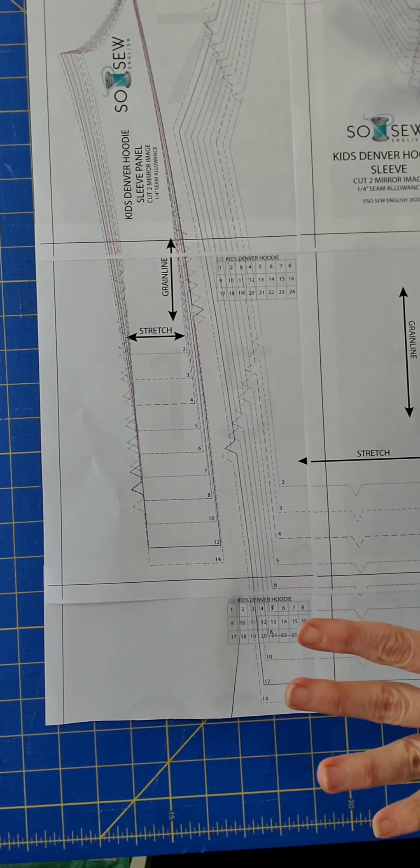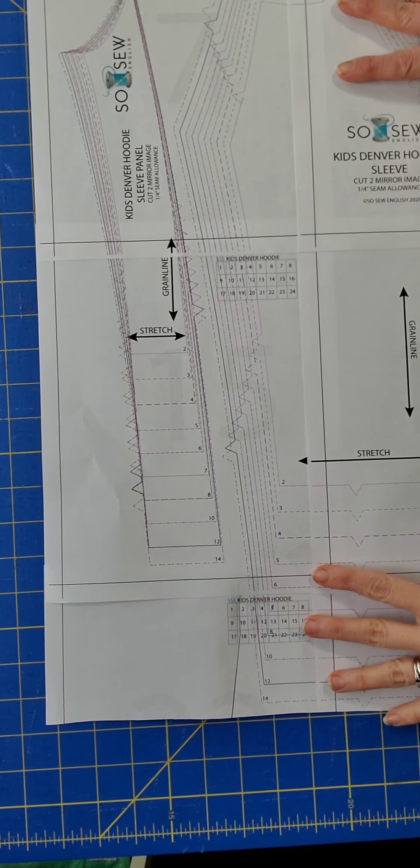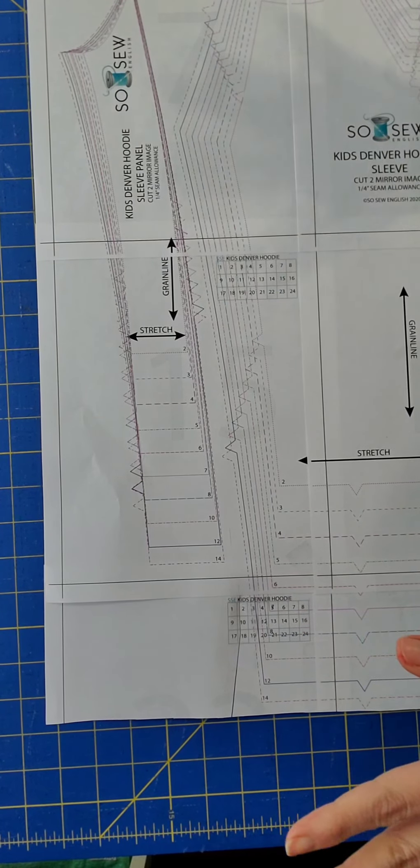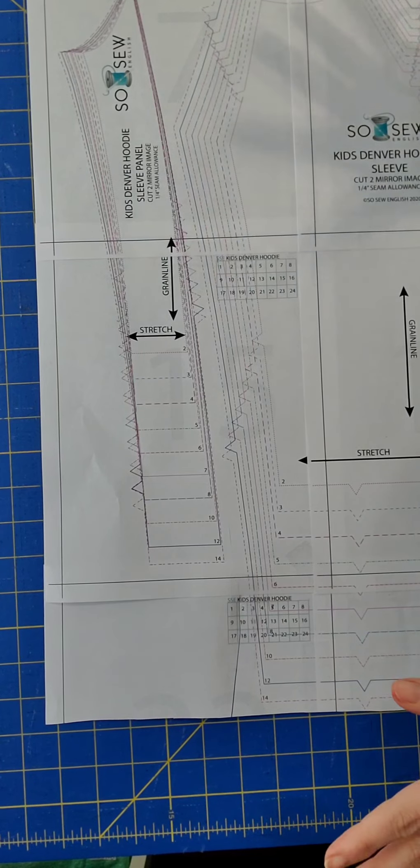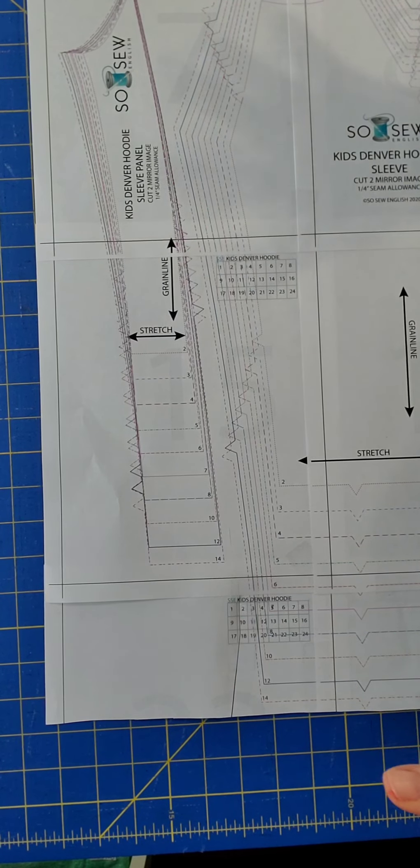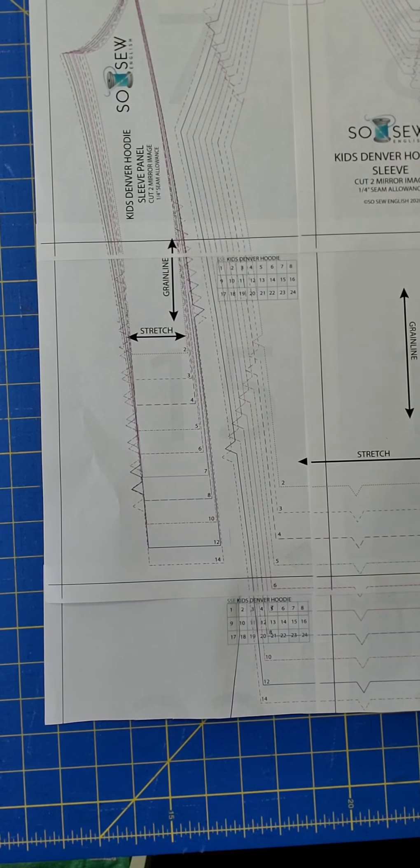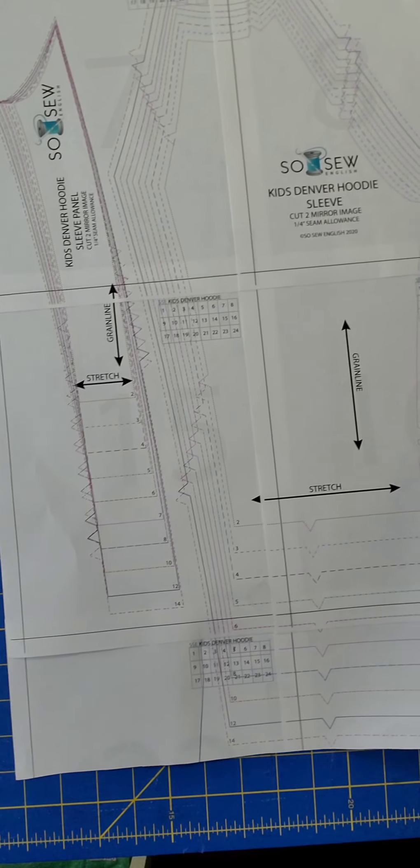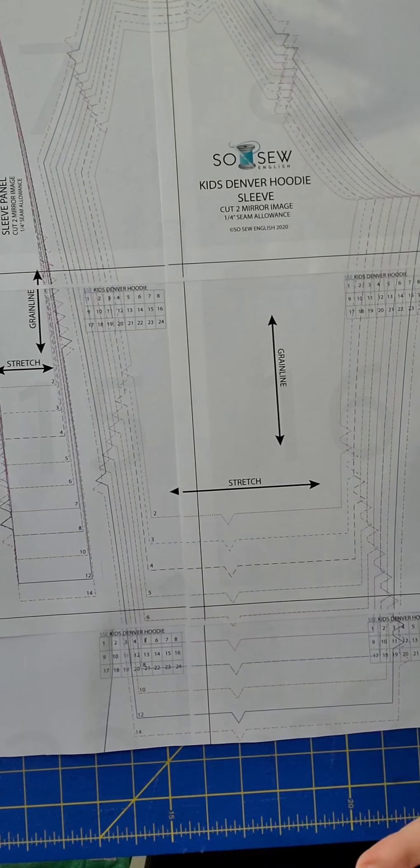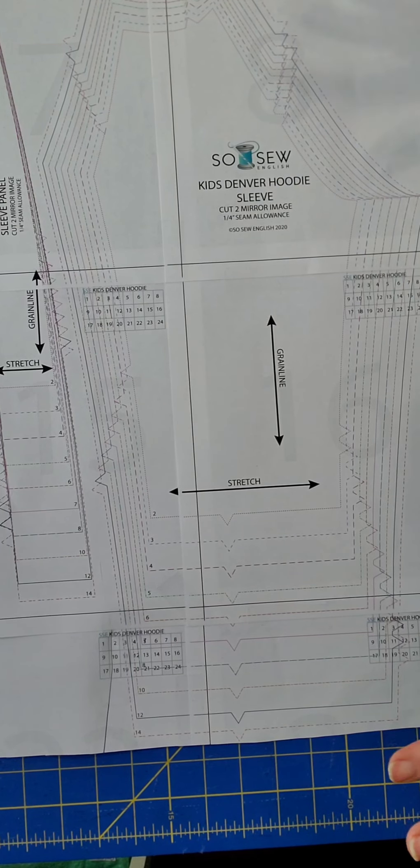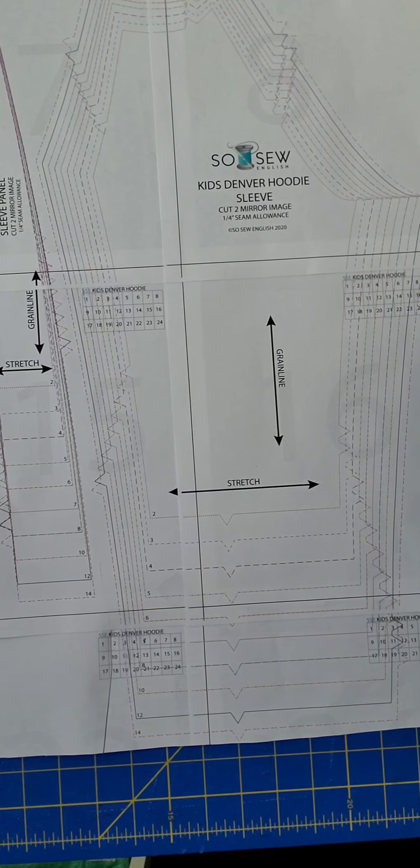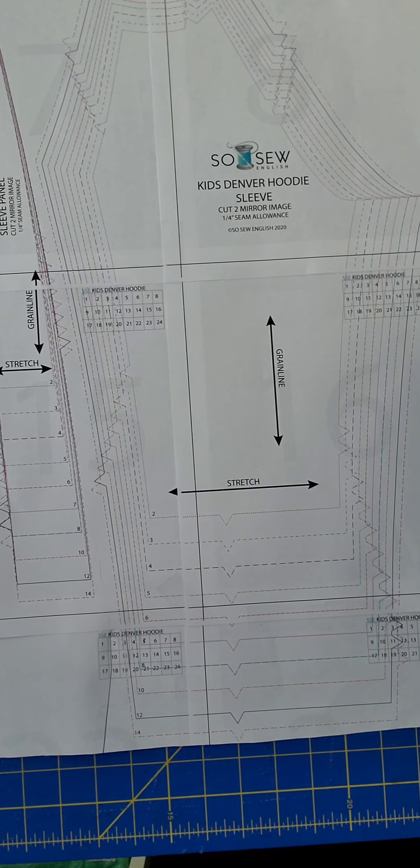So I hope that you find that helpful in finding the perfect fit for the child that you are sewing for, being able to lengthen or shorten the pattern according to their individual size and shape.